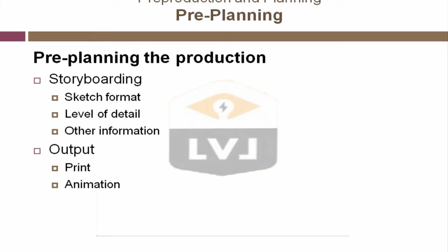One option for animations is the codec or compressor decompressor. The codec handles the compression of still images into a single animation file. You need to understand whether or not your client has the ability to read the file that you create, and whether the quality is high enough for your needs.